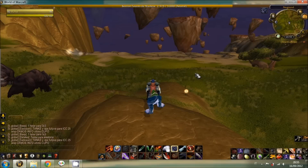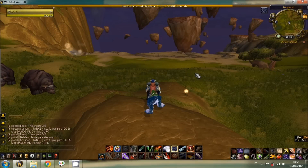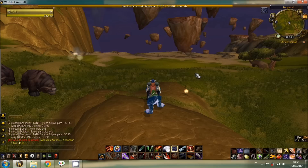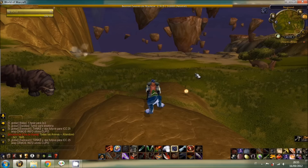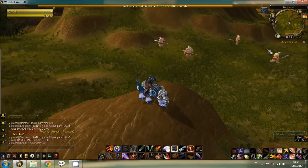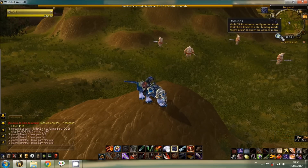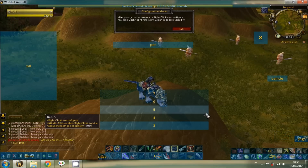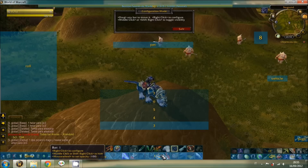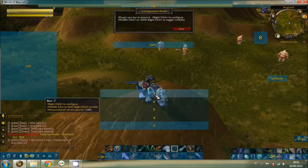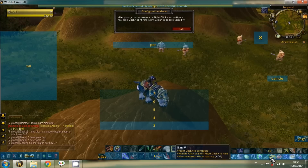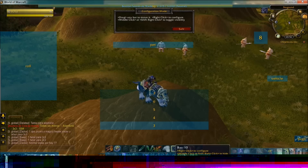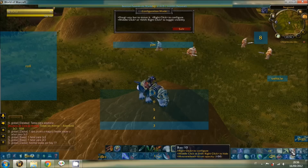Hello guys, welcome to another video. Today I'm going to show you how to set up the Dominos action bar add-on. Once you install and activate the add-on, it will show you the minimap button. When you click it, you can see all the bars that you can have — from bar 1 to 10, where you can put your spells, abilities, and everything you want.